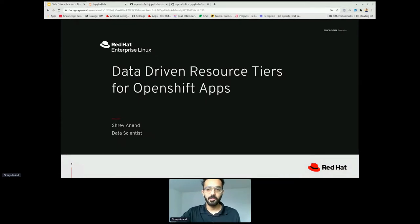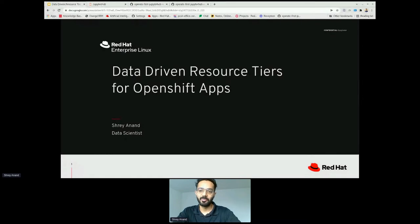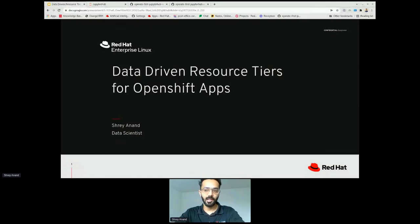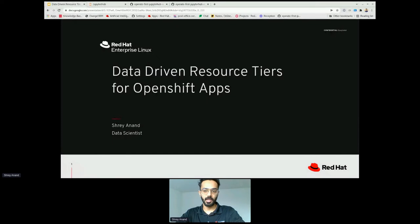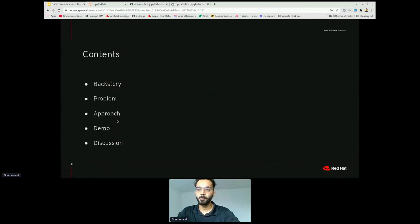Thank you, Peter. Hi all. I am Shrey Anand, a data scientist with Red Hat. Today I'll be talking about Data-Driven Resource Tiers for OpenShift Apps. This project is a team effort of the AIOps team in AI Center of Excellence at Red Hat. Let's get ahead.